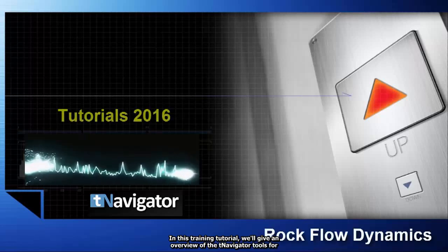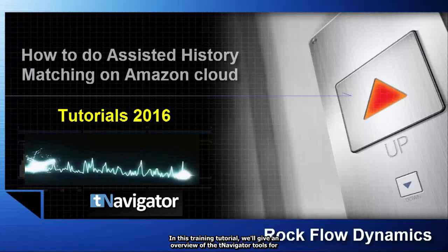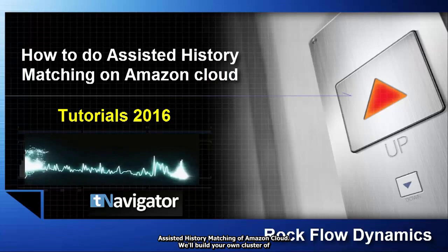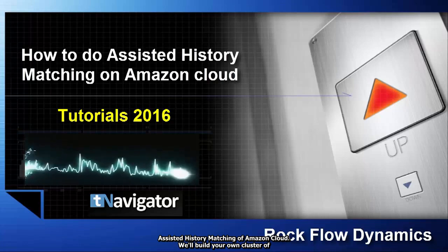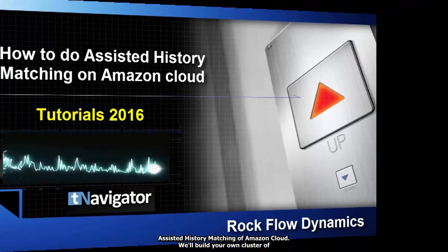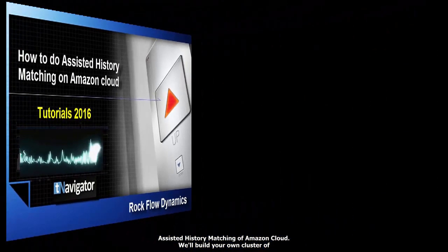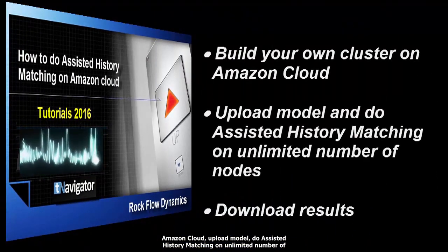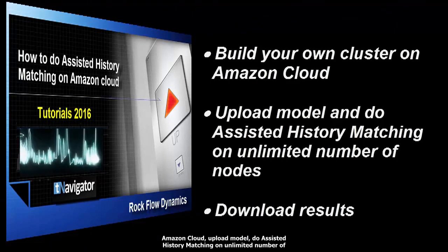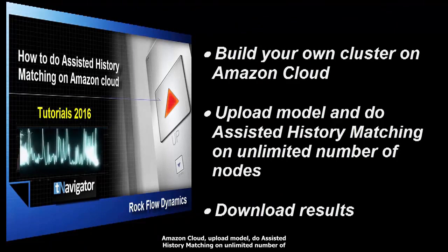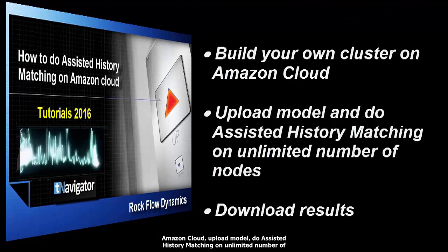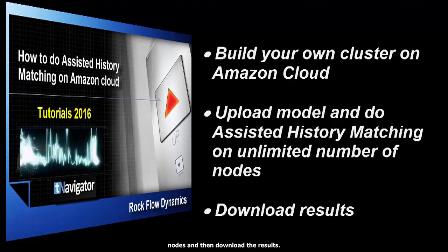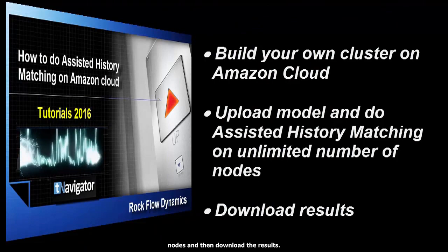In this training tutorial we'll give an overview of the T-Navigator tools for assisted history matching on Amazon Cloud. We'll build your own cluster on Amazon Cloud, upload a model, do assisted history matching on unlimited number of nodes, and then download the results.